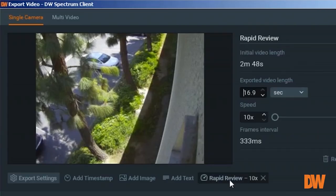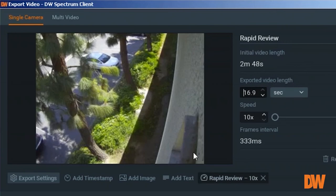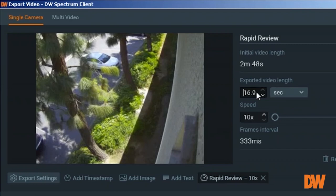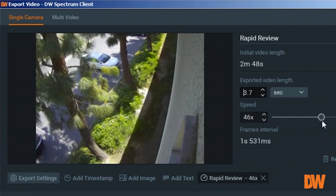Rapid review is something that previously, on the previous version, was a separate option. But here, you can do it from this export feature function box. And you can set the speed by sliding left and right.